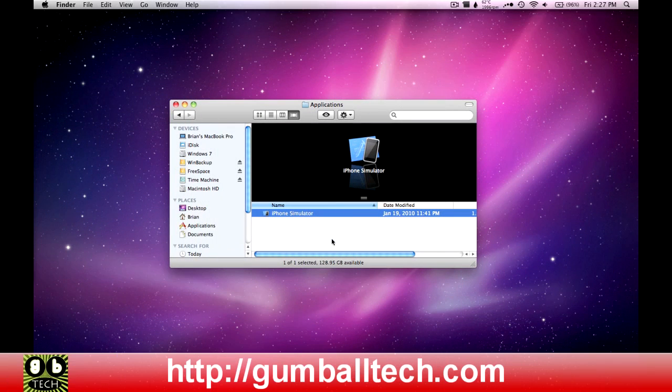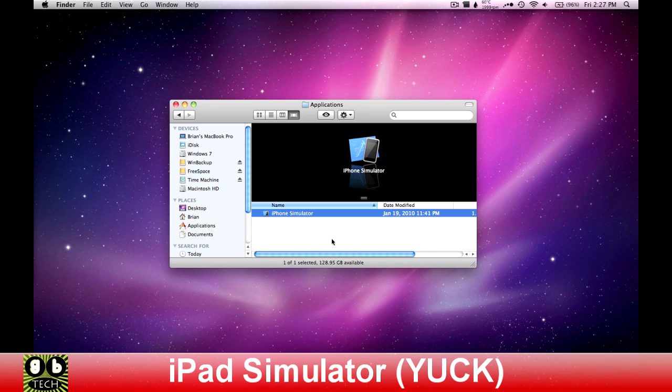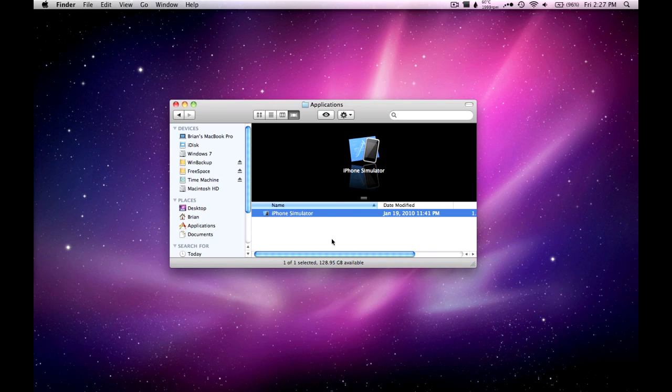Hey, what's up everyone? It's Brian from GumballTech.com, and in this video, I'm going to show you the iPad simulator that came out with the latest iPhone SDK beta on Wednesday.